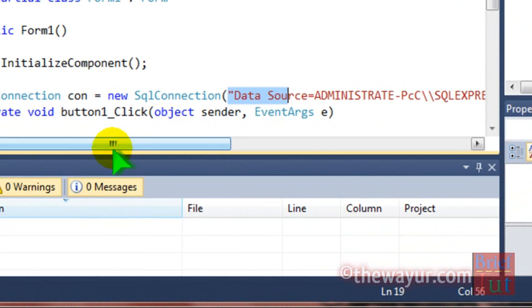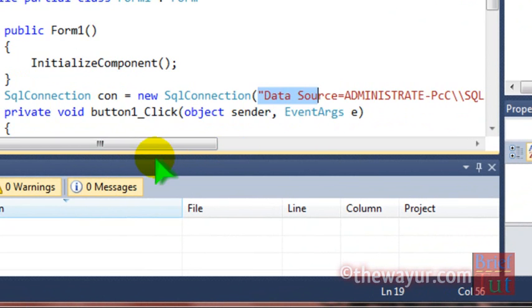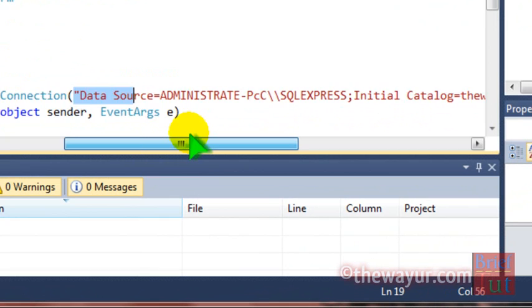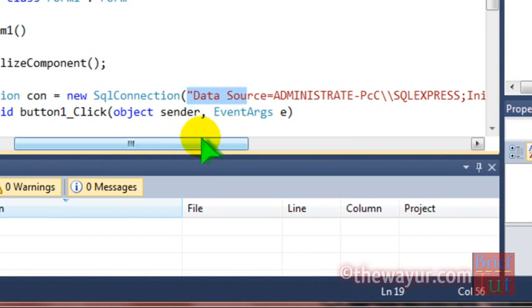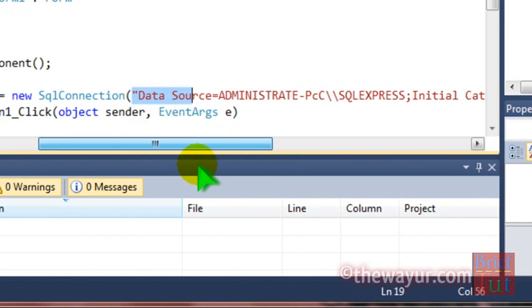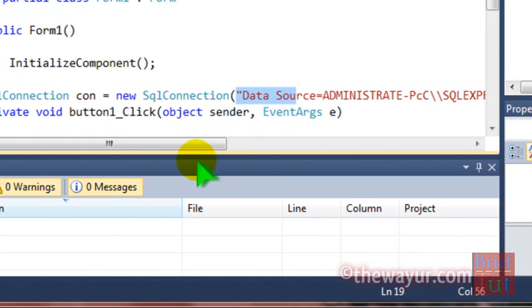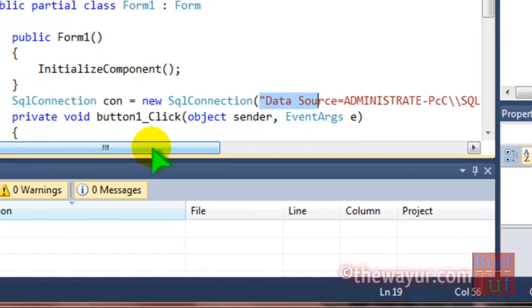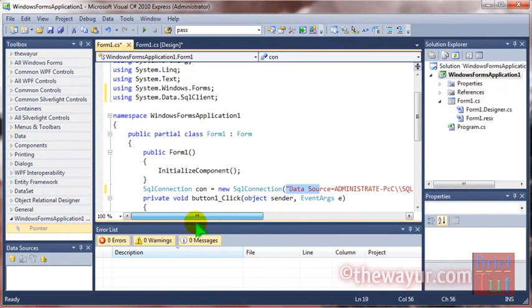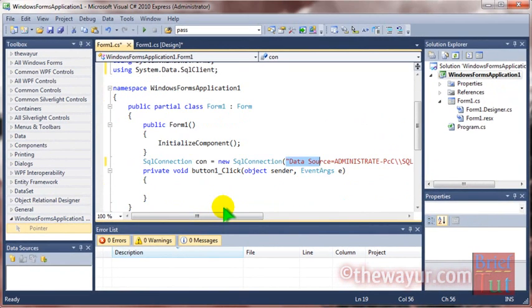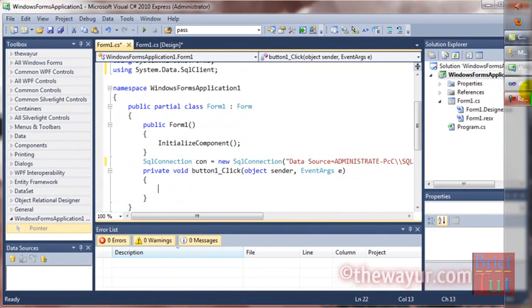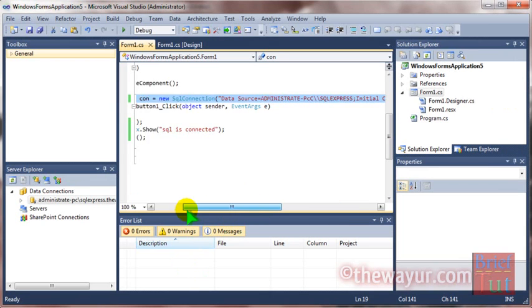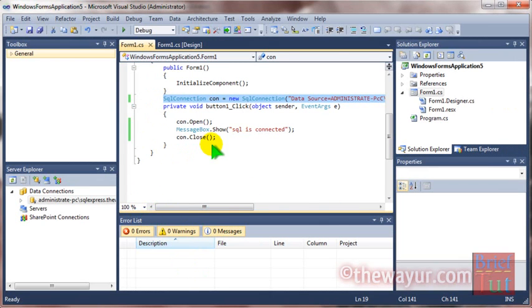If you are using a password-protected SQL or not using Windows Authentication, then the connection string will be different. That connection string will be at the end of the video. I will show that later. So I am copying the same syntax here.